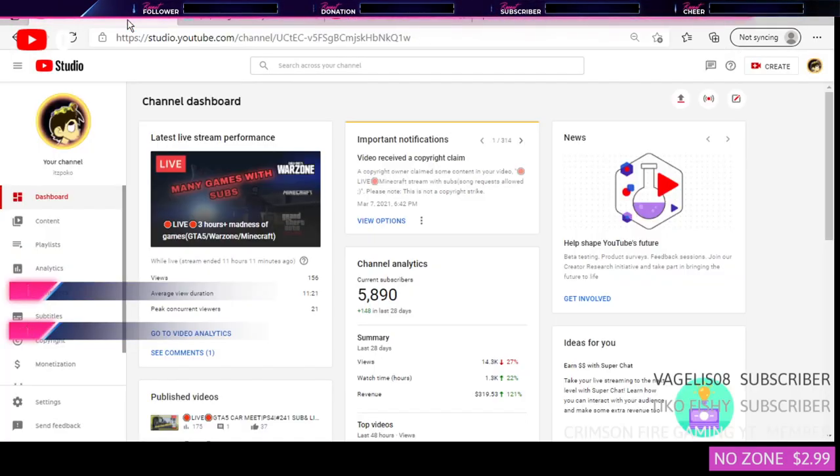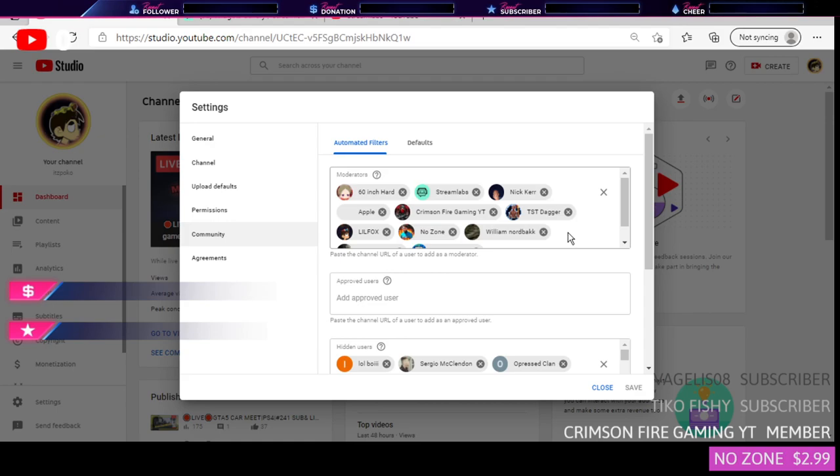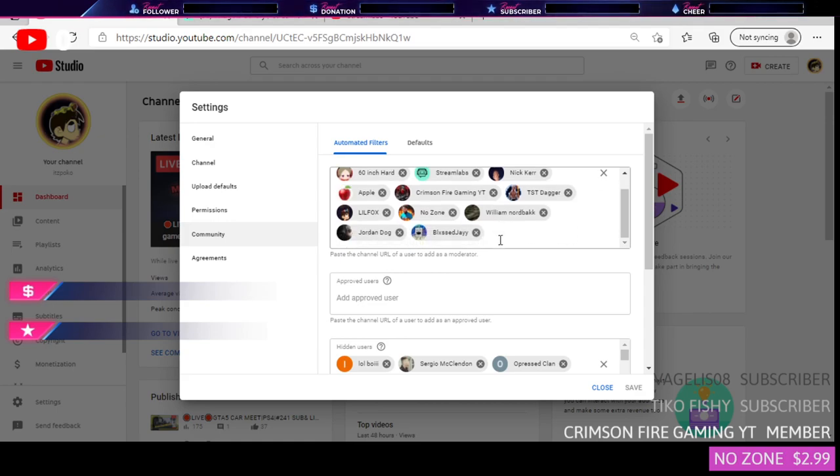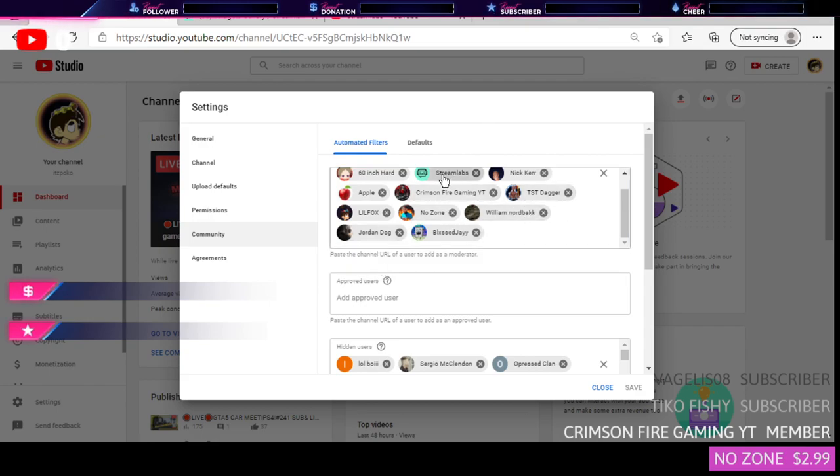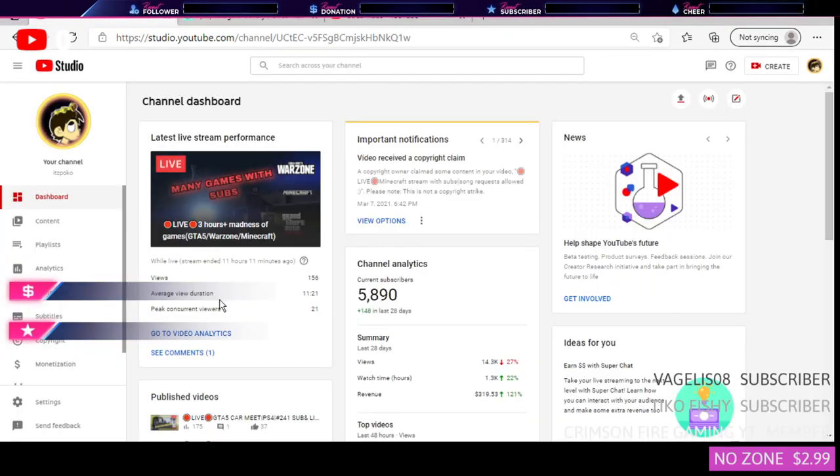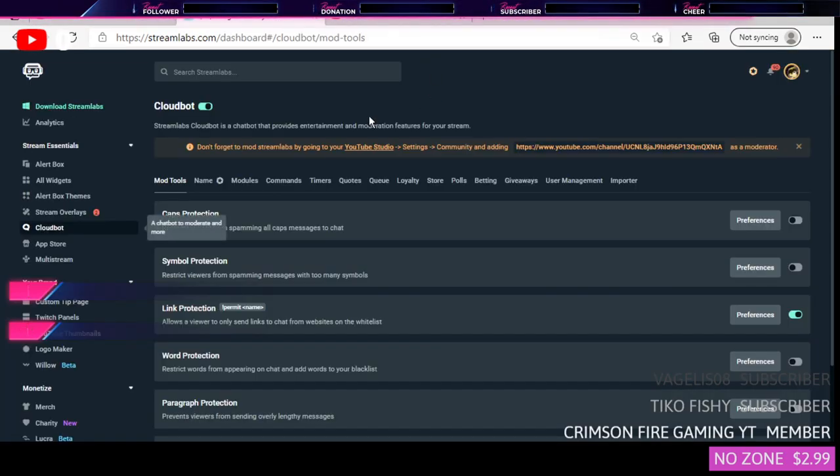Then go to your YouTube channel dashboard. You want to go to Settings, you want to go to Community, you want to go all the way down, paste their YouTube channel link. And then it should be right there, Stream Labs. I already have a moderator so it should be good. From there you already have a mod.